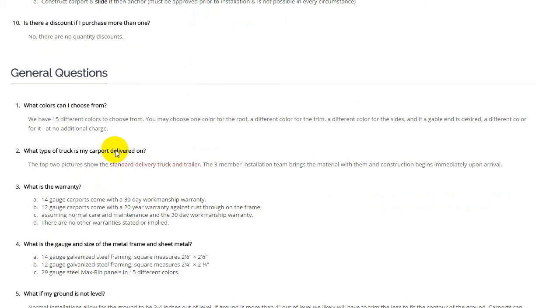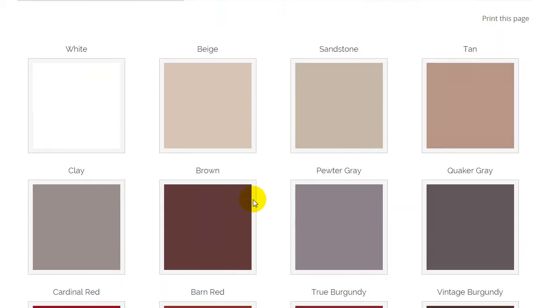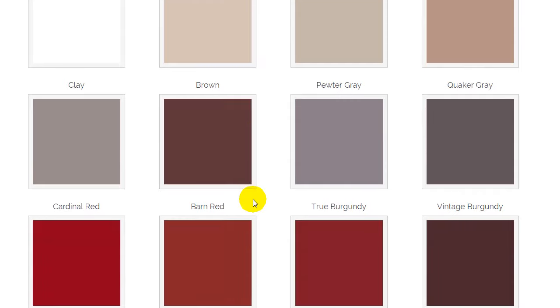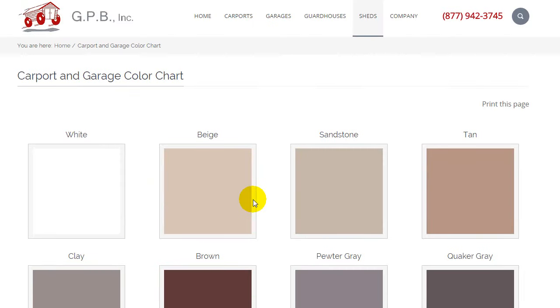We offer 15 different colors. You can view that on this page. You can use one color for the trim, one for the roof, and one for the sides if you get sides.